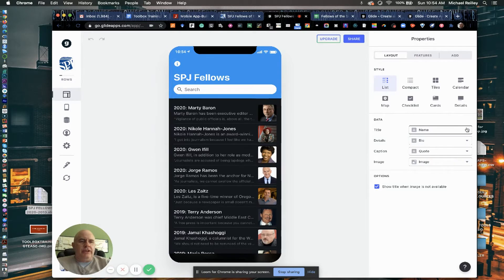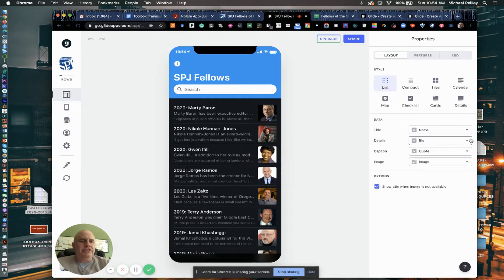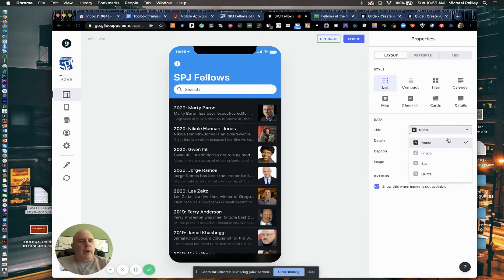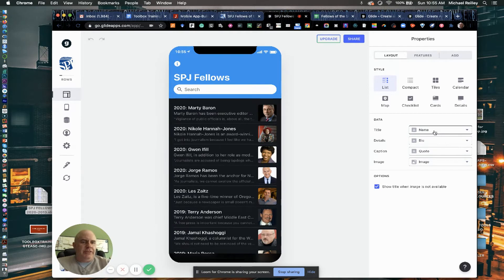And then it's also listed over here under data, and you can rearrange these. It usually defaults to left to right on the spreadsheet order: name, bio, quote, and image. I could change that, though. If I wanted to put the image first, it would look kind of wacky. But you kind of eyeball it in and see what you want to go where, so it makes sense to you. But this is where you organize everything.